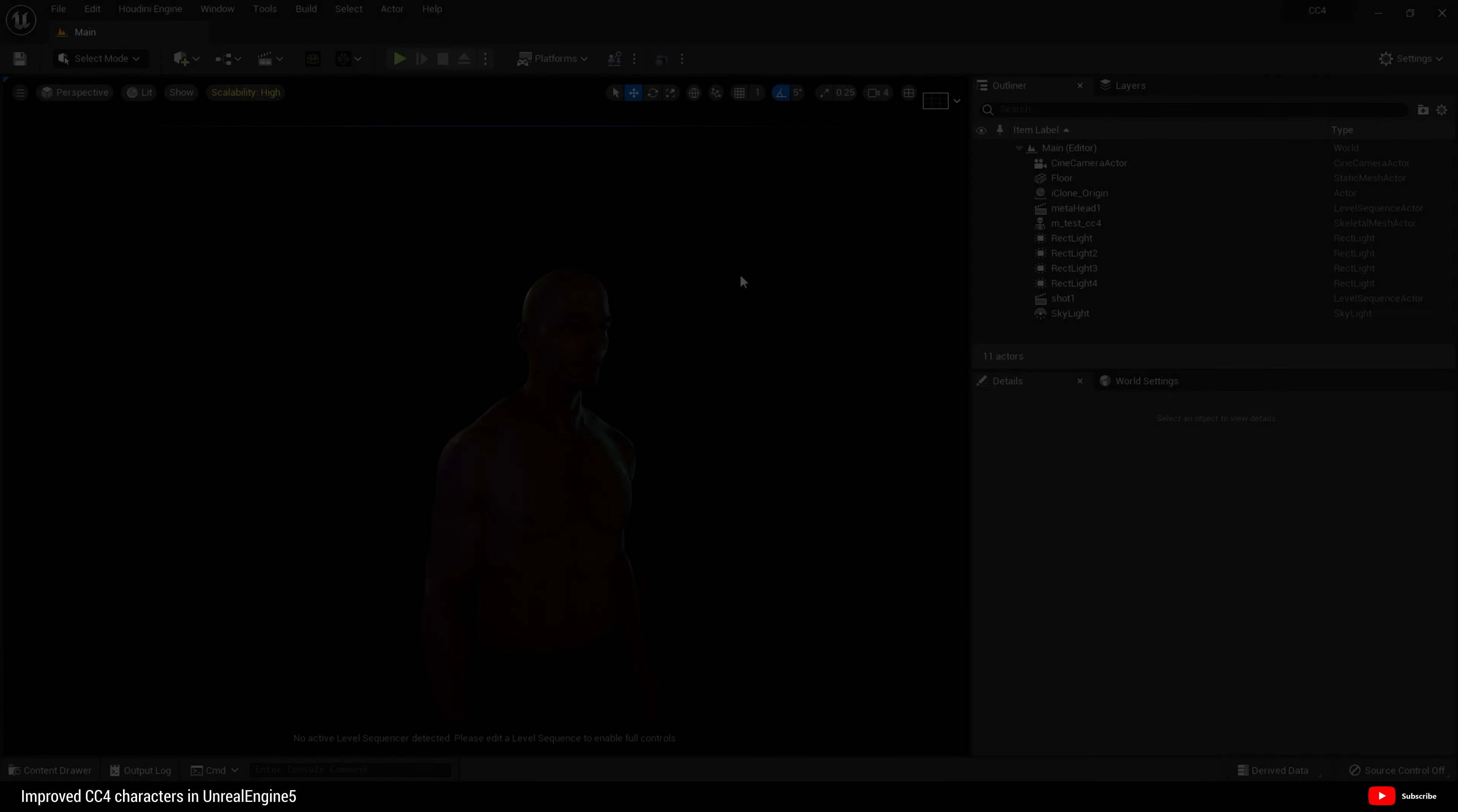I'm going to name it from Blender. I want to select Selected Objects, come to Geometry, and I'm going to choose Face. Under Armature, uncheck Add Leaf Bones and uncheck Bake Animation. I think for now that is it, so let's export.